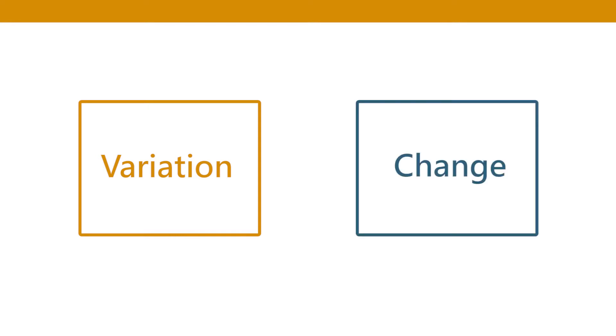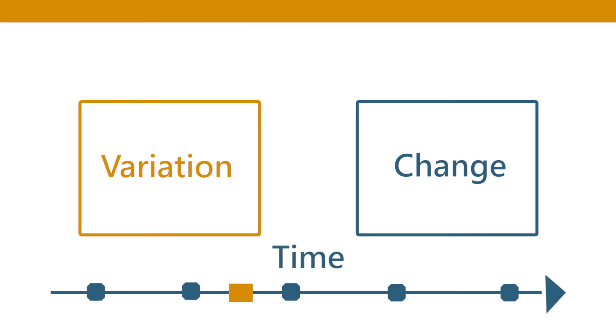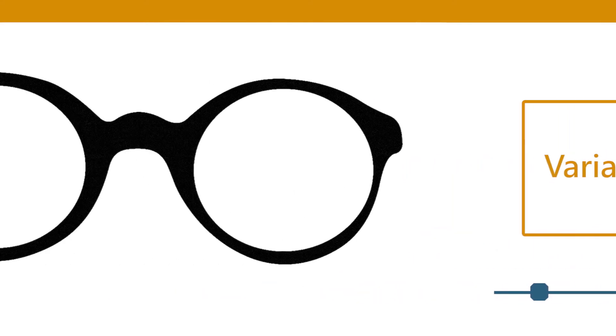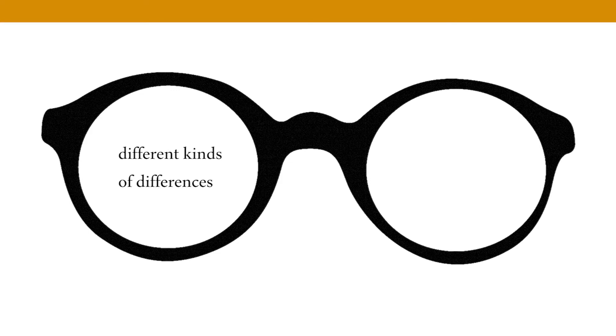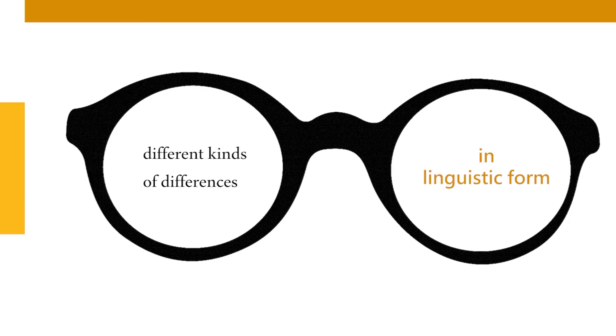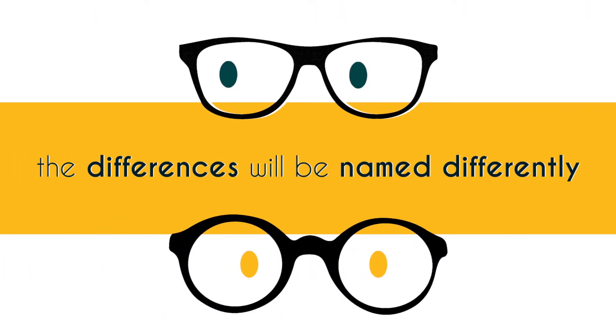In the context of variation you can also talk about change. You might think what is the difference between variation and change? It has to do with the concept of time. If you want to talk about variation and change we need to think of linguistic time in the sense that depending on what kind of time lens you adopt you will come across different kinds of differences in linguistic form. But again depending on the time lens, the differences will be named differently.